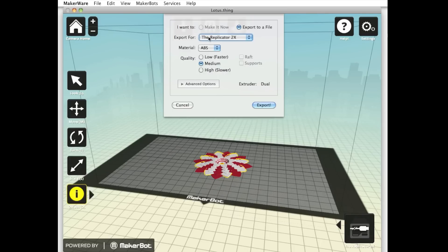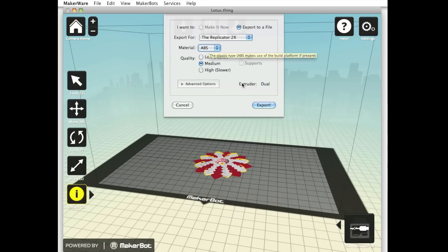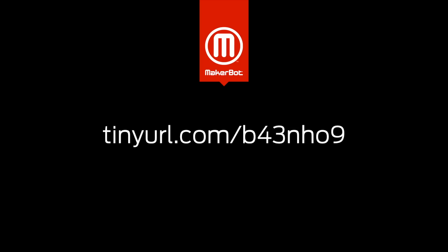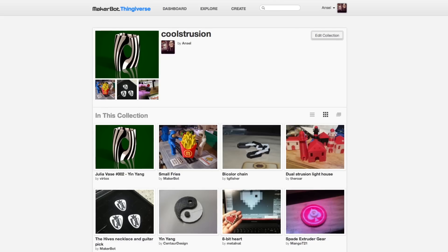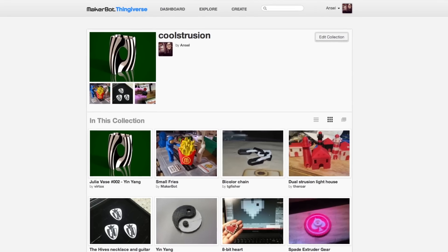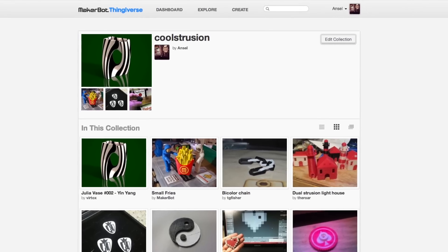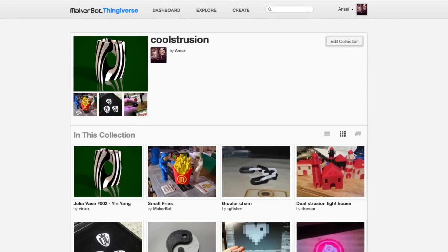Make sure that Replicator 2X is selected and that your material and quality choices are correct. Dual extrusion modeling is not a task for beginners, but even if you aren't creating your own dual extrusion models, you still have an opportunity to print out dual extrusion models that other people have made and shared. Use the short link to check out a collection of some of my favorite dual extrusion models on Thingiverse. You can also use dual extrusion to make two colored sets of an object, like a chess set, for instance.